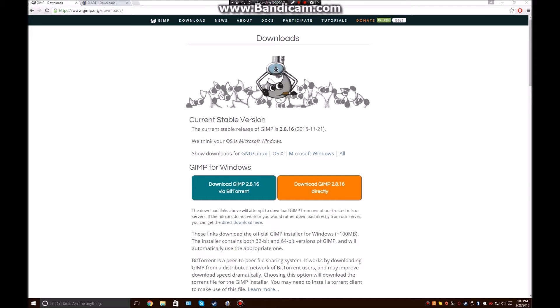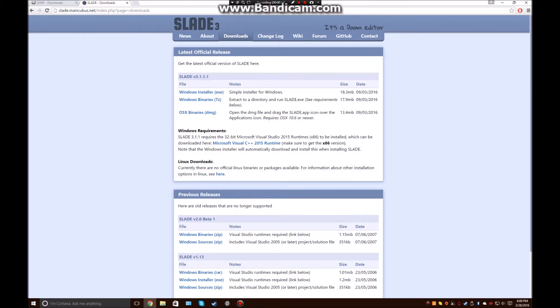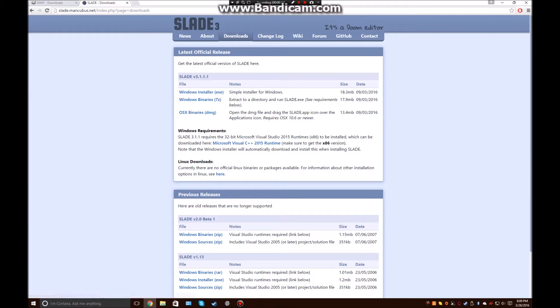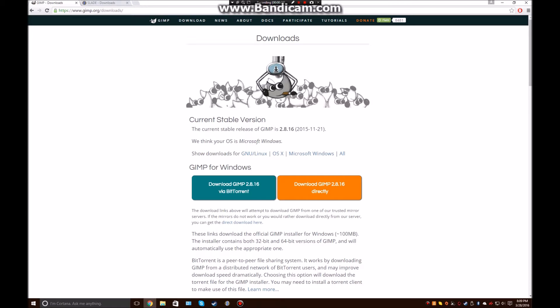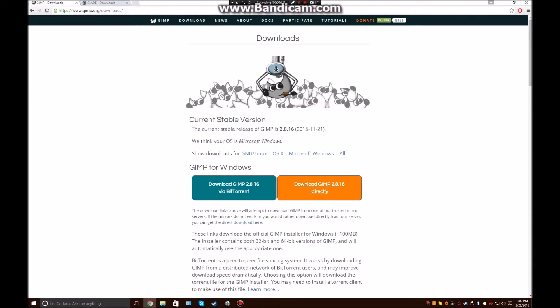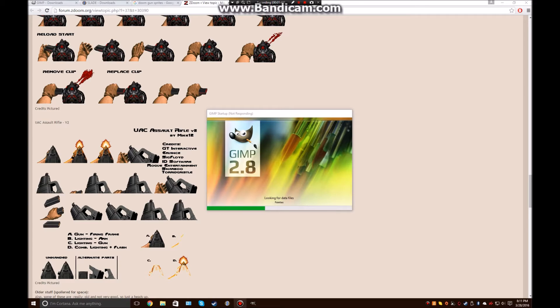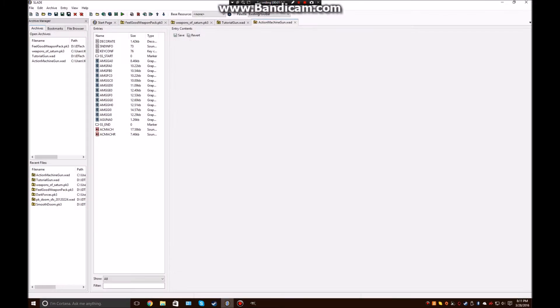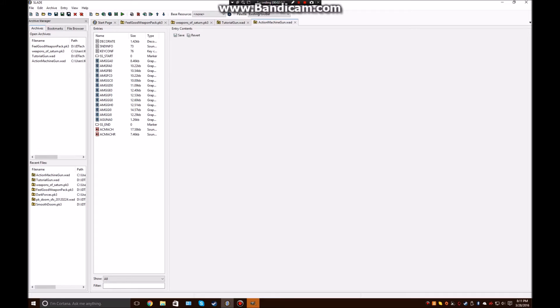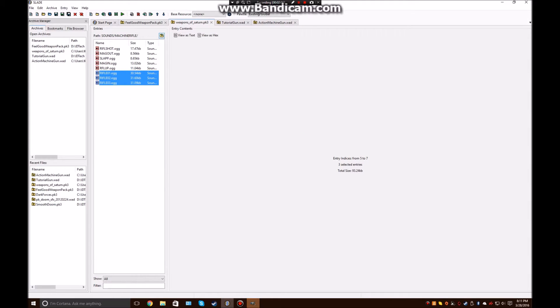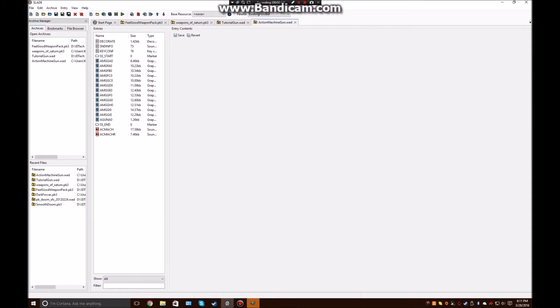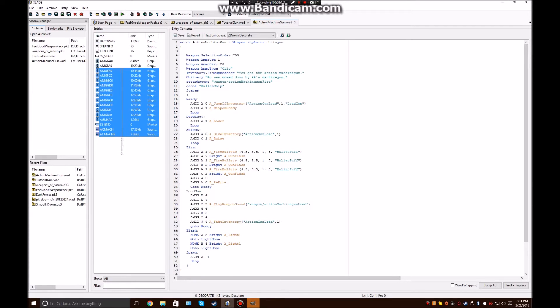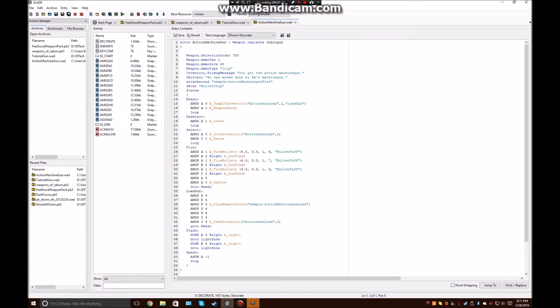So to get started out, what you want to do is download this awesome program called Slade 3. I'll provide all the download links in the description below, so just go ahead and once you get to this page, click Windows Installer. And you're also going to need an image editing program, so GIMP. The reason why you need software like Slade to edit is because Doom modding files are stored in almost like archive files. There are different varieties called WAD and PK3, but PK3 is more like an archive because it allows for folders. But with a WAD file, you can only create files directly into it. You cannot create a directory.